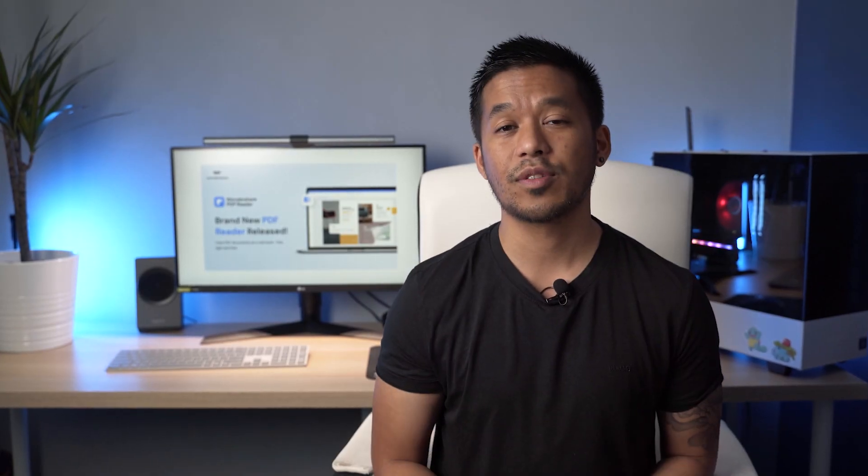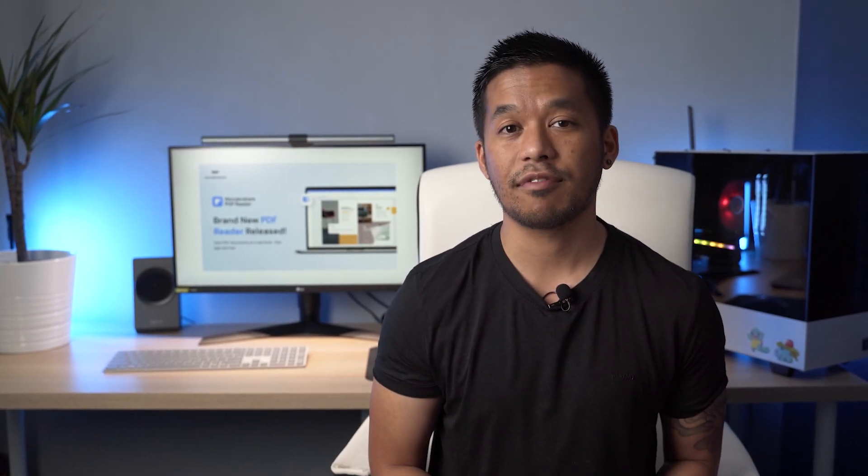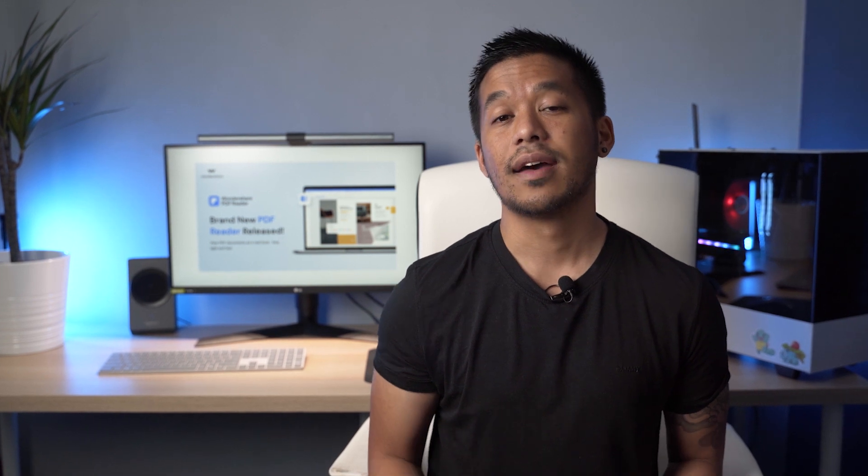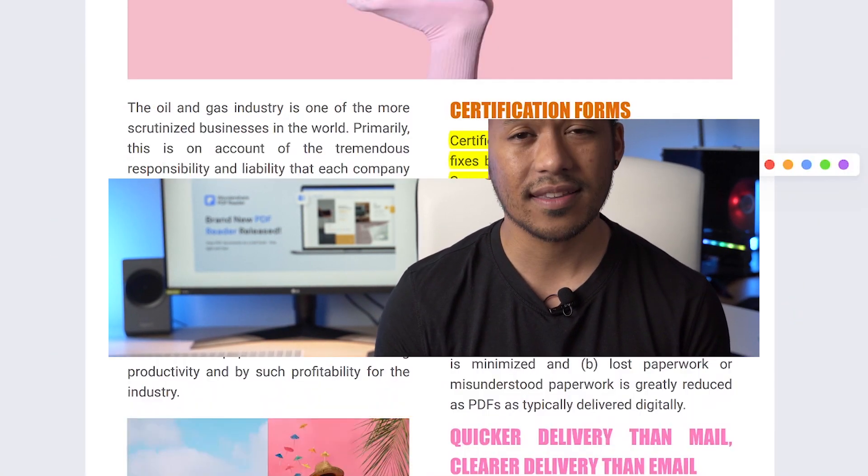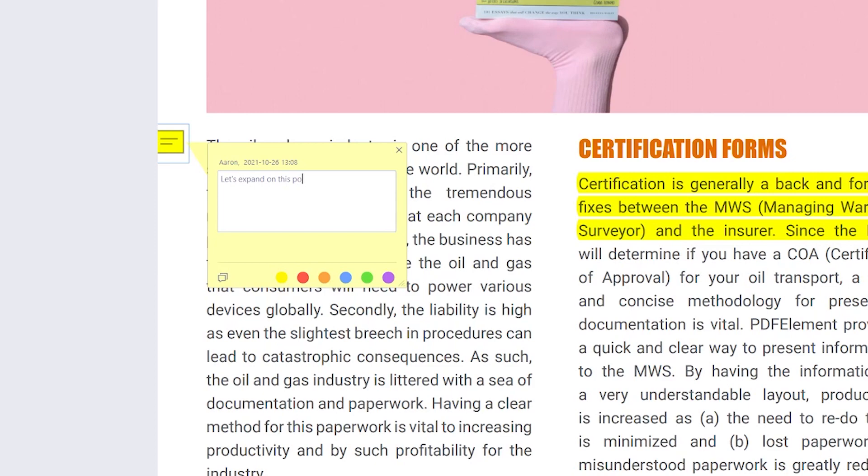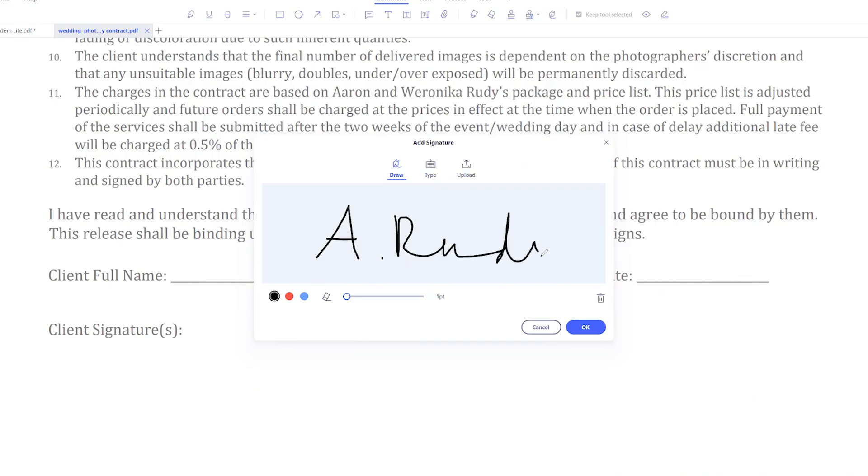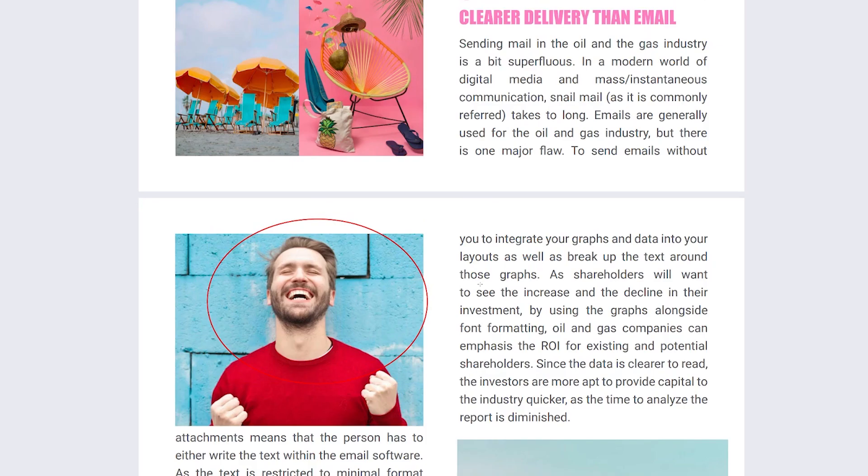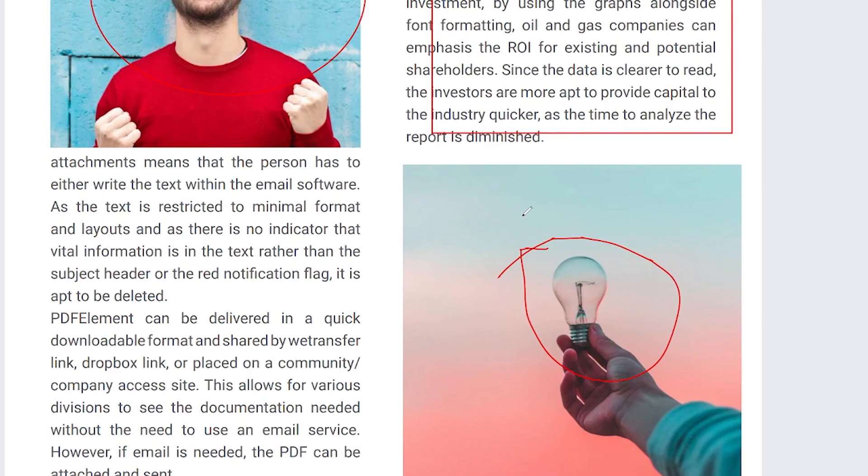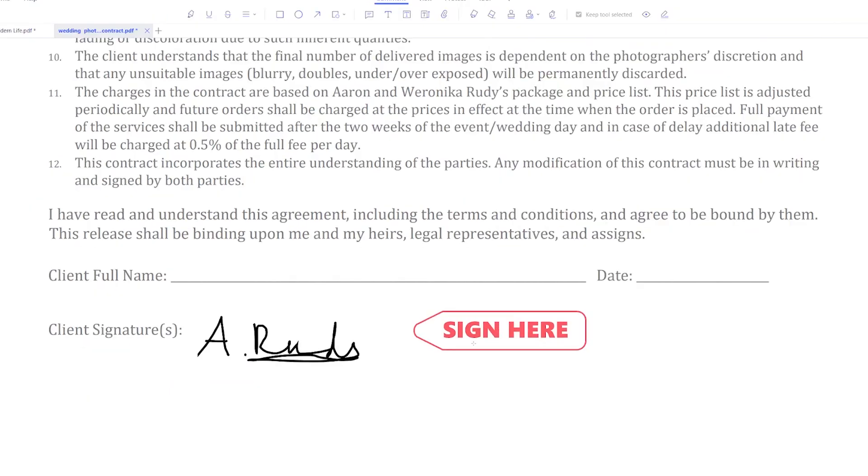On top of this, Wondershare PDF Reader provides a set of tools to help you annotate PDF files. So you can highlight text, add notes, write handwritten signatures, use different markup shapes, use a pencil tool, stamps and more.